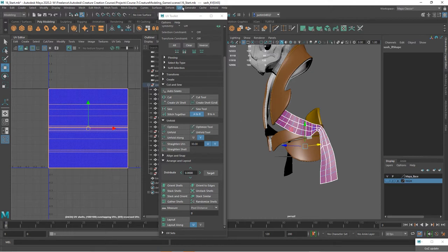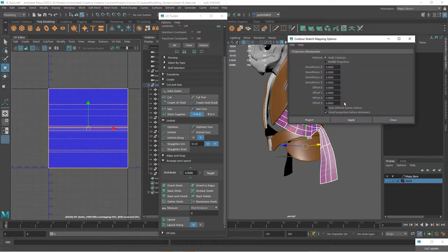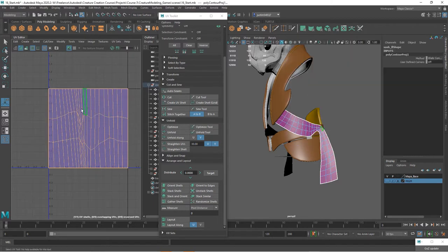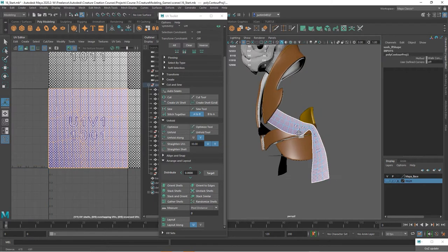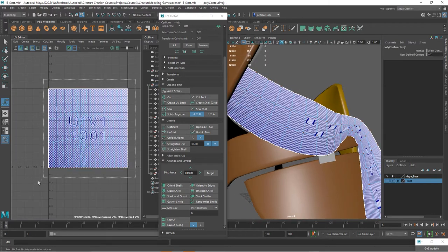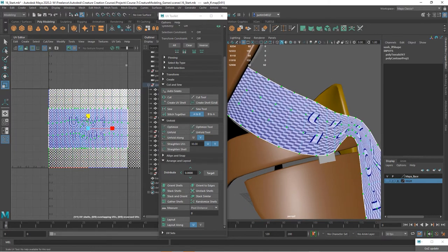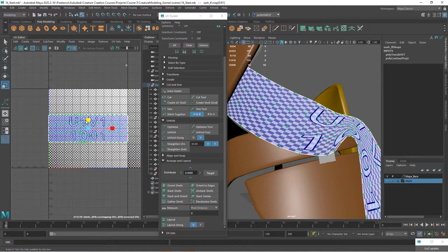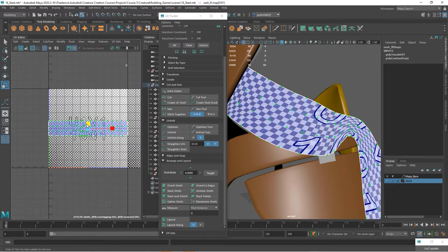Let's go into UV. I'm going to do contour stretch and I'm just going to reset everything. Go ahead and project that. Let's turn on our checkerboard. I'm going to grab these and scale them down in the V direction. So we get some nice square shapes.